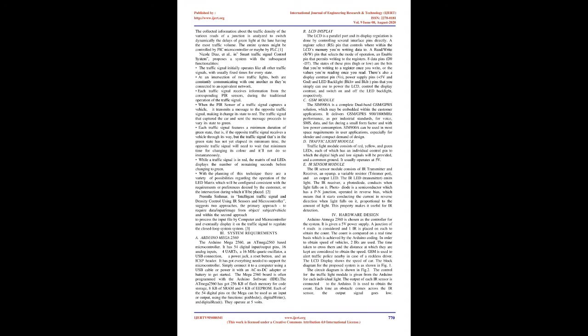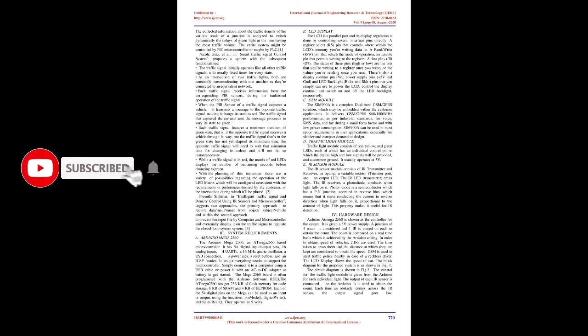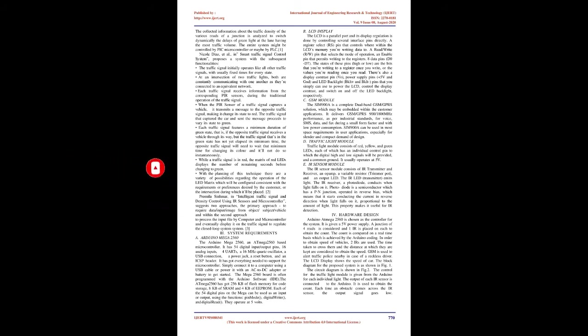IR sensors are used in numerous traffic systems. The IR transmitter and receiver are mounted on either side of a road. When an automobile passes on the road between the IR sensors, the system is activated and the car count is incremented. The collected information about traffic density of various roads of a junction is analyzed to switch dynamically the delays of green light at the lane having the most traffic volume. The entire system might be controlled by PIC microcontroller or by PLC.